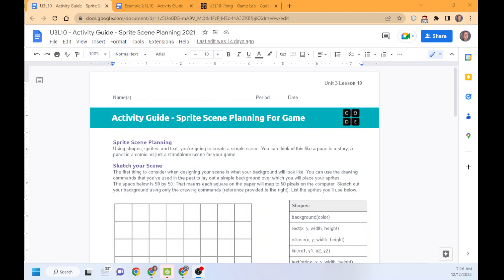This is the how-to for Unit 3 Lesson 10 Activity Guide, Sprite Scene Planning. I'll have an example, but let's just jump right into it.